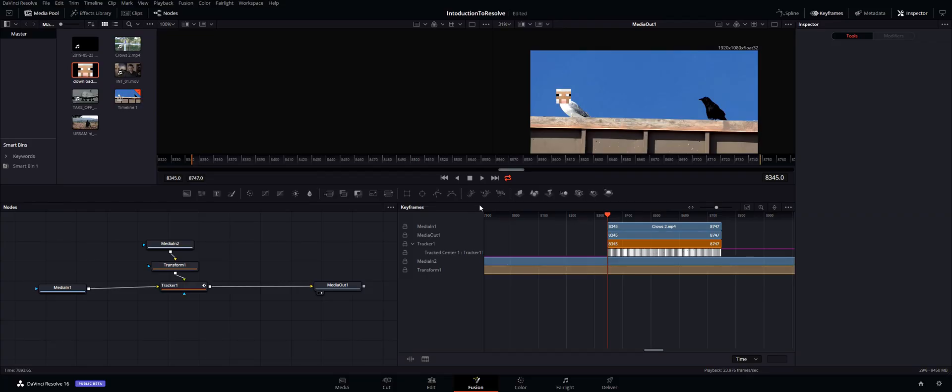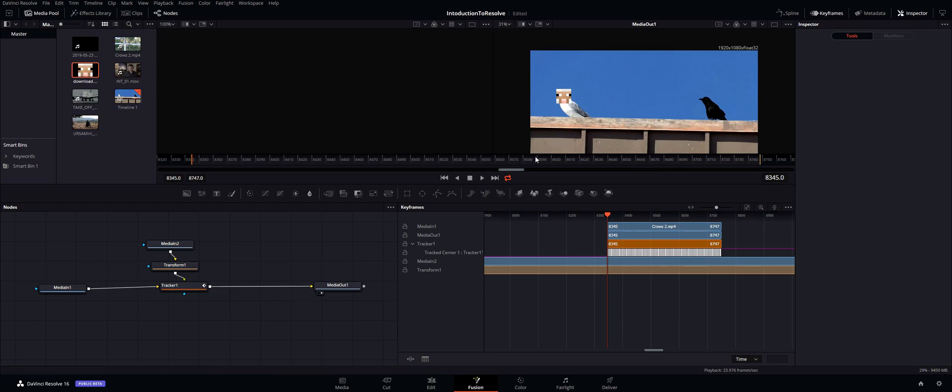So yeah, if you have any problems you most likely want to just try to retrack the whole thing. The best thing is to find that perfect track point where it'll track almost perfectly the whole clip. That really helps a lot.